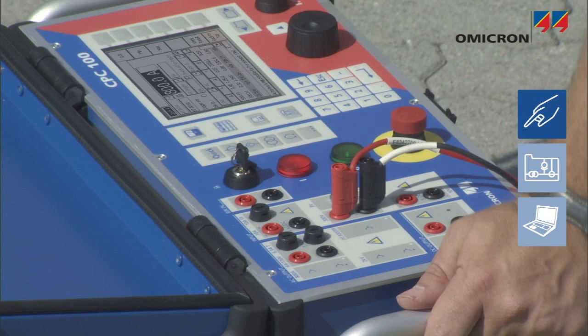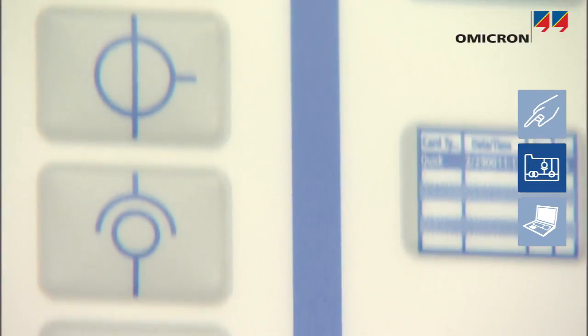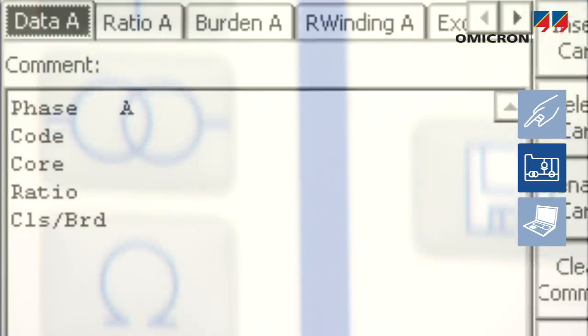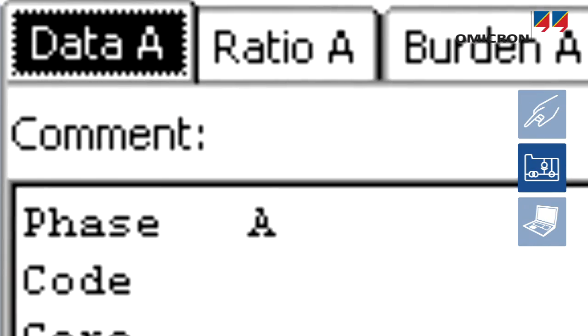In addition to working manually with Quick Mode, typical tests are also supported by designated test cards with predefined measurement procedures.